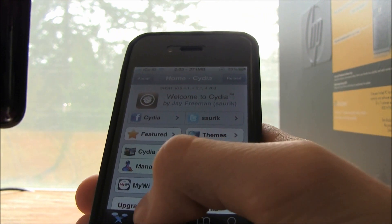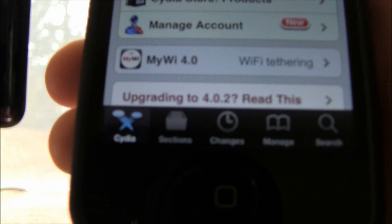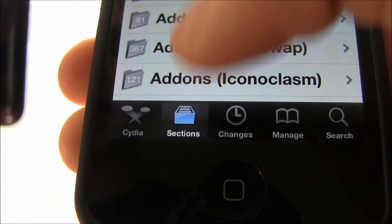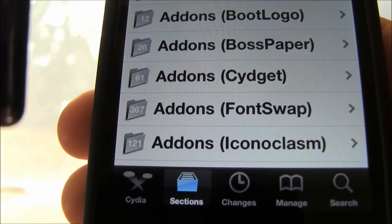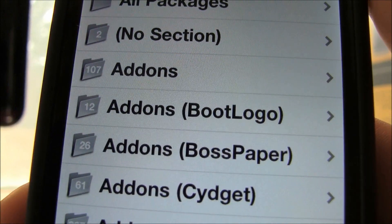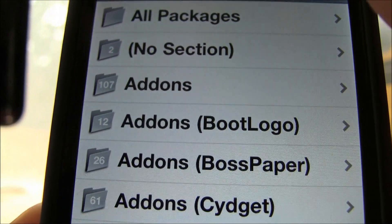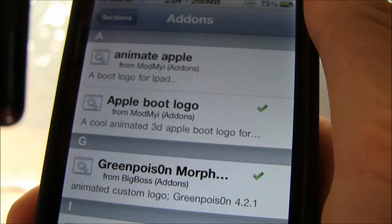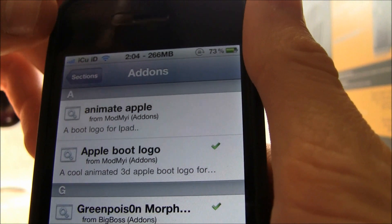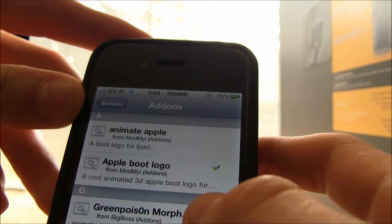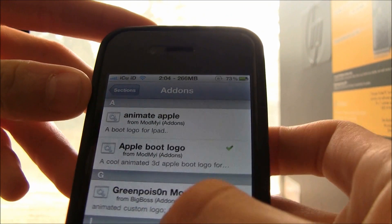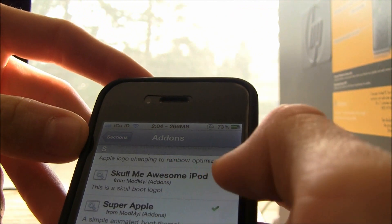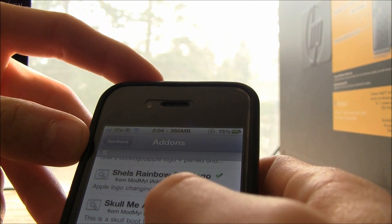What you're going to do is go down to the bottom where it says Sections. Then once you've hit Sections, go to Add-ons Boot Logo, and inside of there are all the different animated boot logos that you can install. You can just pick whichever one you want, and I'm just going to install one really quick.